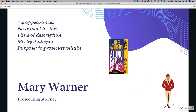The last character is Miss Mary Warner, a prosecuting attorney who appears near the 75% mark of the book. Her goal is to prosecute the main villain. She makes about three to four appearances over three to four chapters, has no real impact other than succeeding in getting the villain prosecuted — which we all knew was going to happen anyway. We get one line of description: she has a diminutive frame. Again, mostly dialogue, and she has one purpose: prosecute the villain.